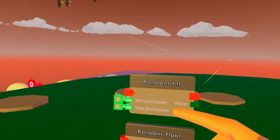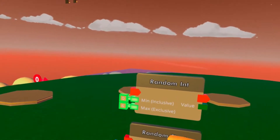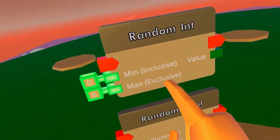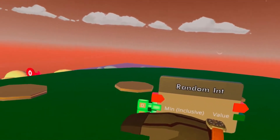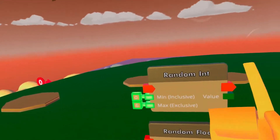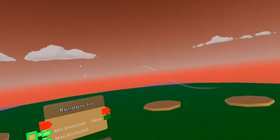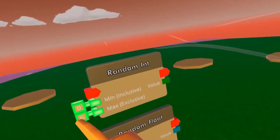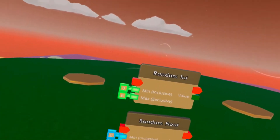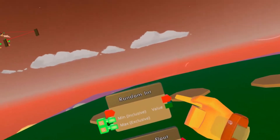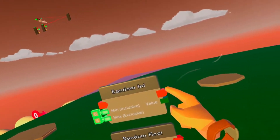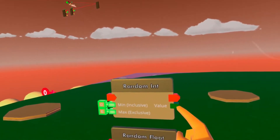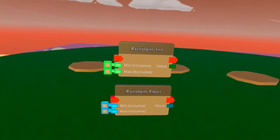Zero is included, one is included, two is included, three is included, four is included, five is included — but six is excluded, it's not being used. So basically, the max available number will be this minus one. And on the right, this just gives out a signal as soon as this gets activated, and the value basically outputs the random number we have.